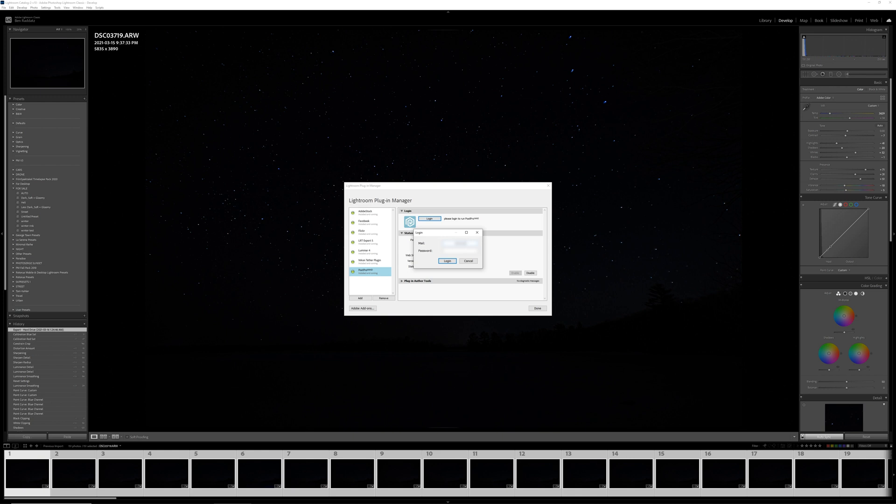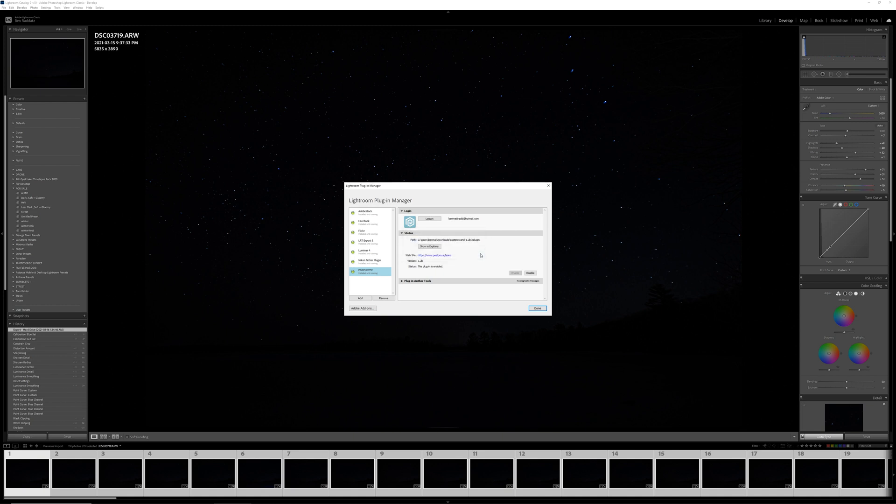Next within this plugin, you're going to want to log in with the same credentials that you made your account with on the PostPro website, just your email and password. And if it's all good, then Lightroom is going to give you a little prompt that says successfully logged in.